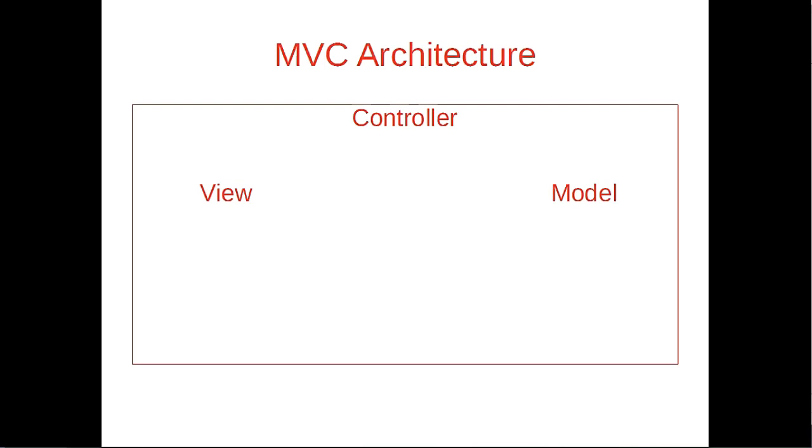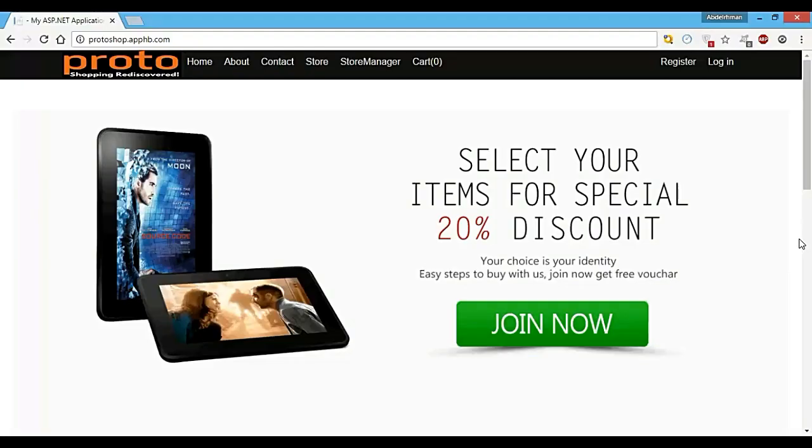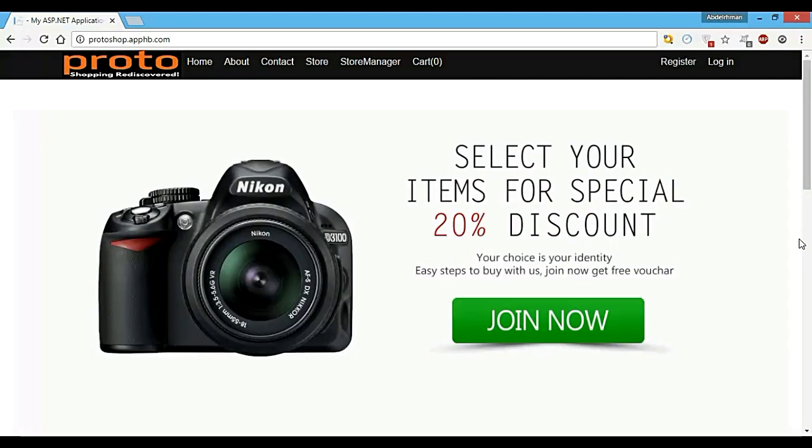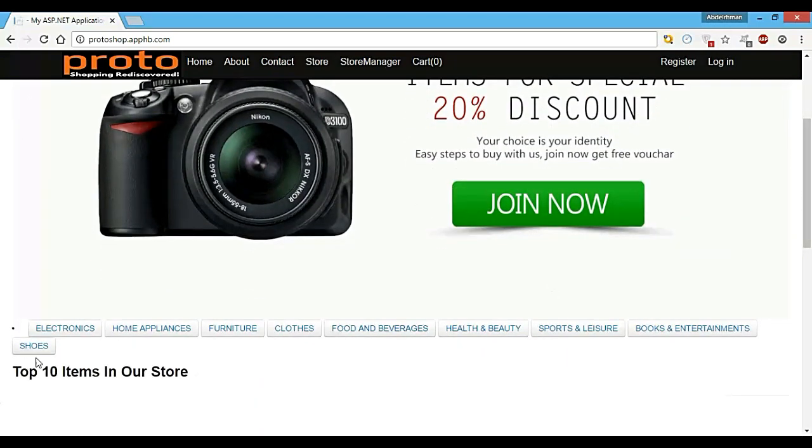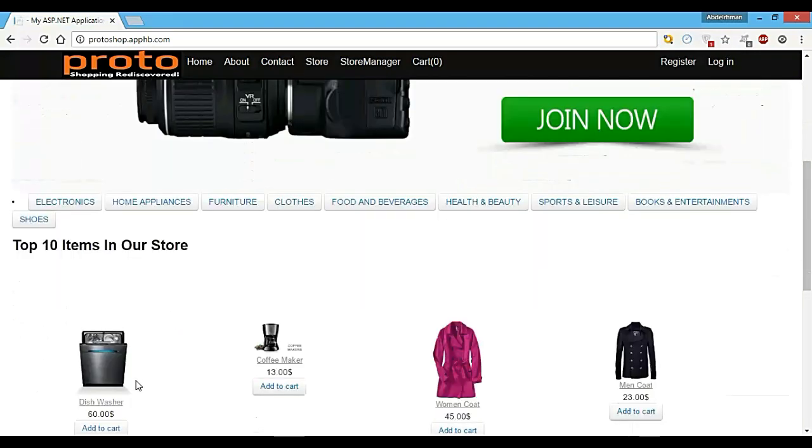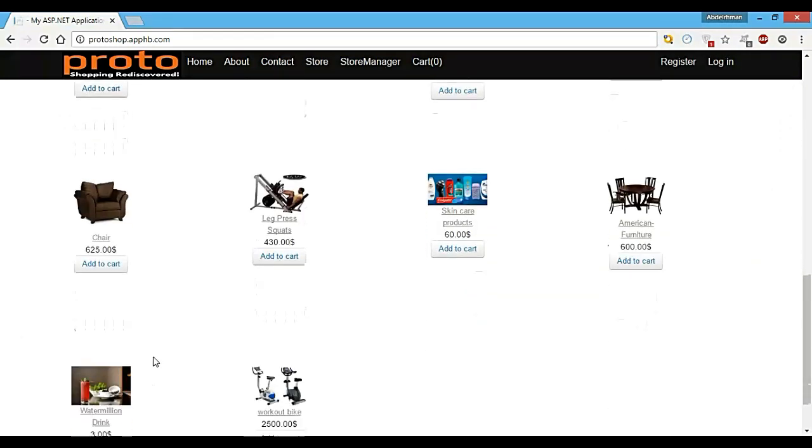So let me show you what the website looks like. This is our website that we are going to build, called Protoshop, and we've already hosted it online. Here we have the categories that we want: electronics, clothes, furniture, all of these things. We also have the top 10 items in our store based on the sales that we've made.